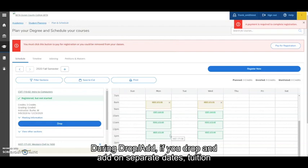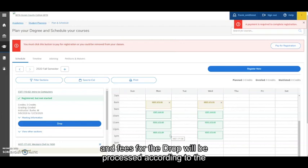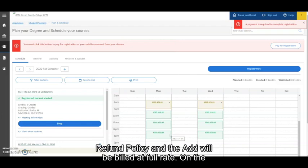if you drop and add on separate dates, tuition and fees for the drop will be processed according to the refund policy. And the add will be billed at full rate.